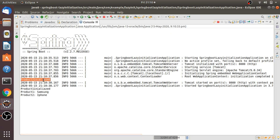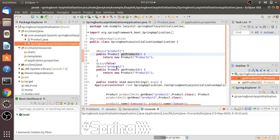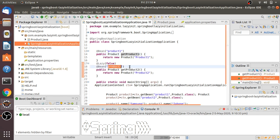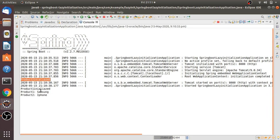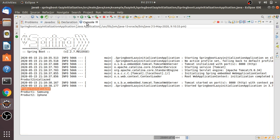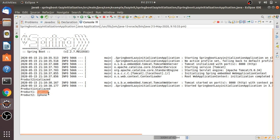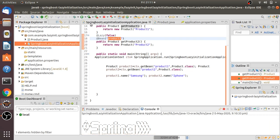ProductTwo is initialized when the application starts because it is eagerly loaded. ProductOne is initialized lazily because we have enabled lazy initialization as true in the application.properties file, and then the product information is printed. Lazy initialization is very useful in real-time applications because it may reduce the number of beans created at startup, which can improve the startup time of the application.